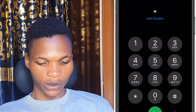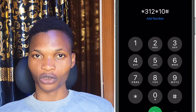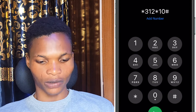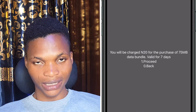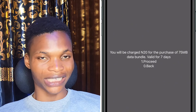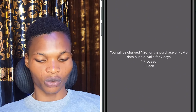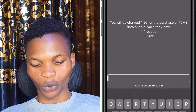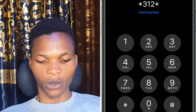The very first code is star 312 star 10 hash. This code has a lot to offer. When you dial it, you'll see the offer available. This is for basic users who do not stay long on the internet — maybe you just need a little data to do one or two things quickly. It says you'll be charged 20 Naira for 75 MB data bundle valid for seven days. To purchase it, just reply with 1.